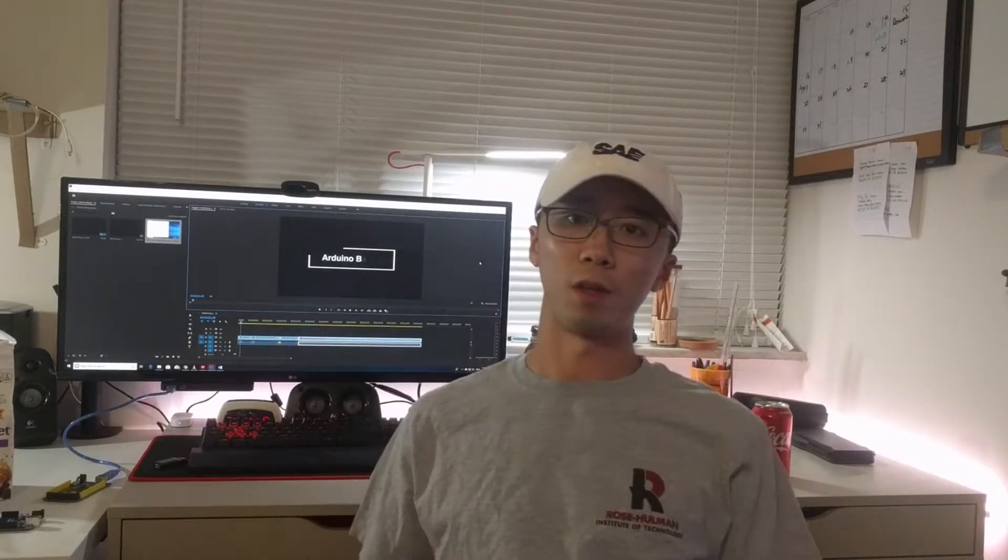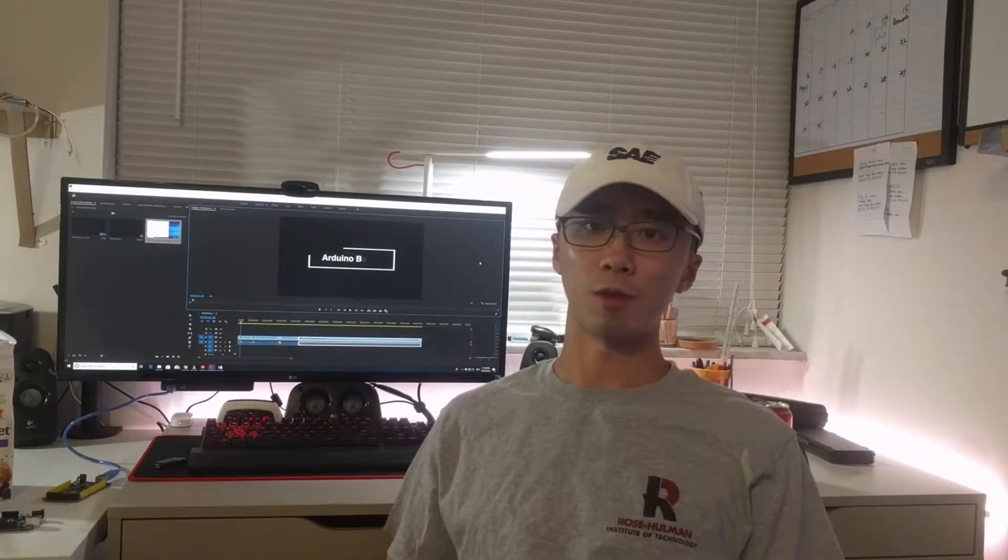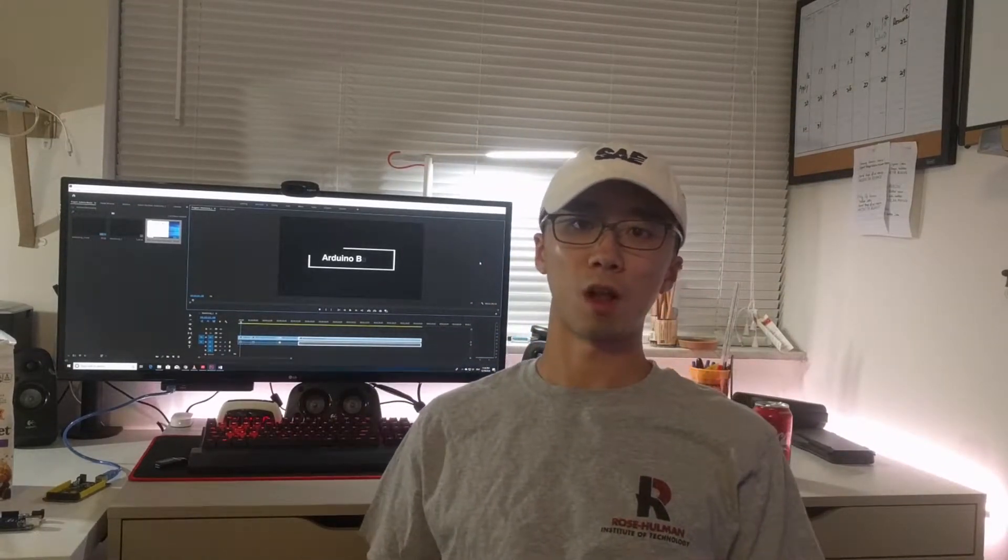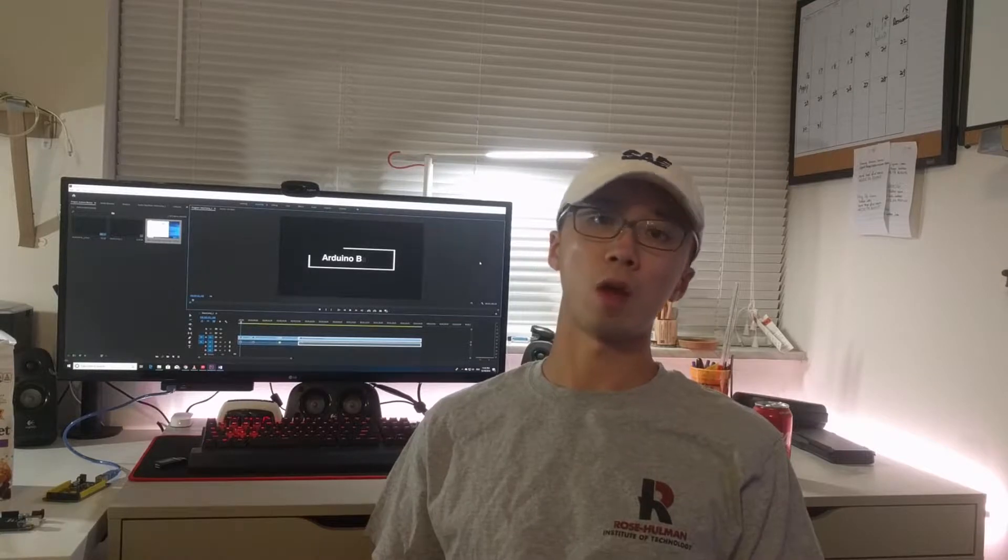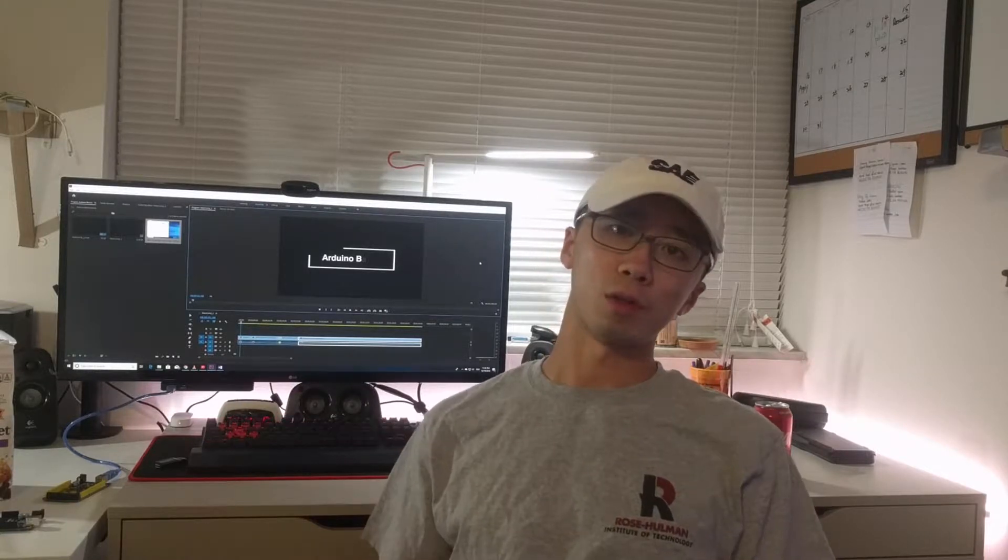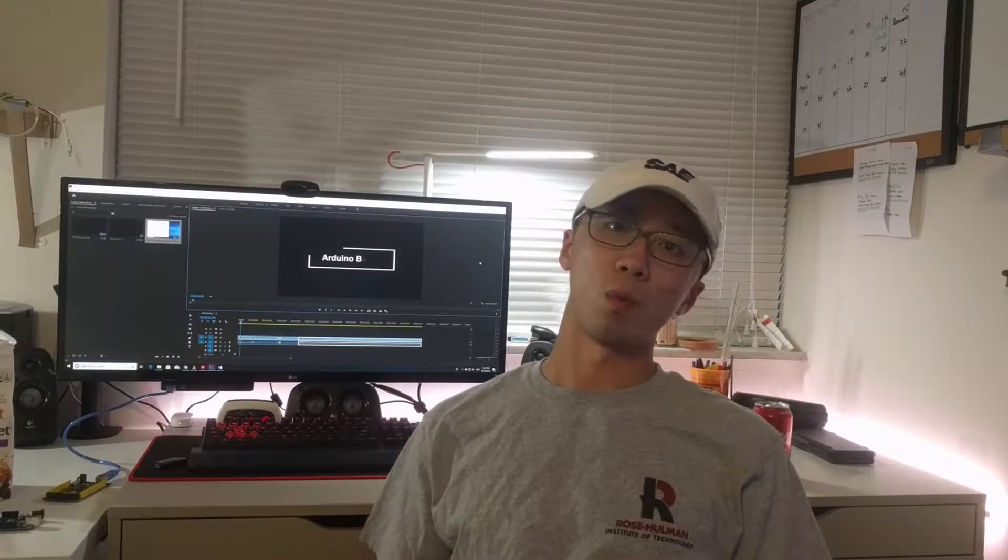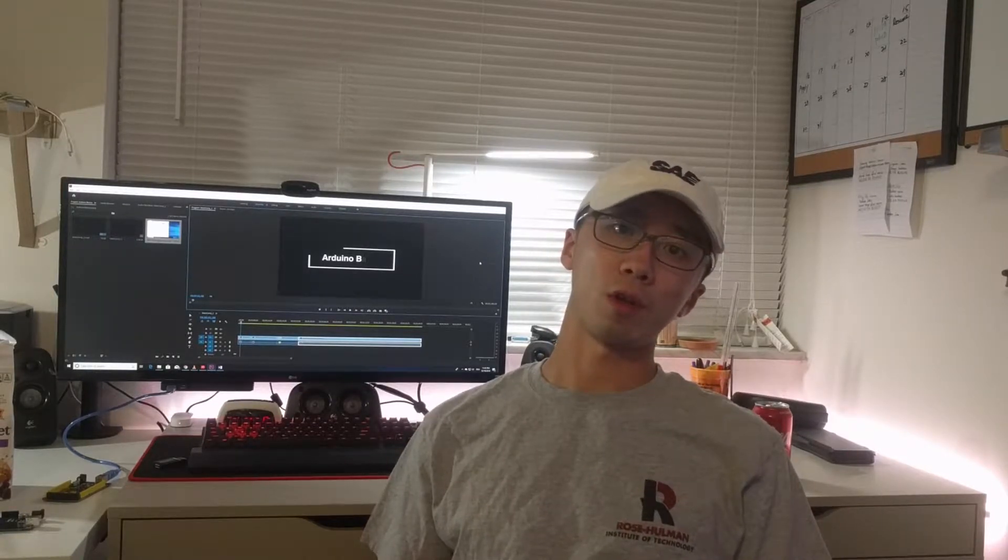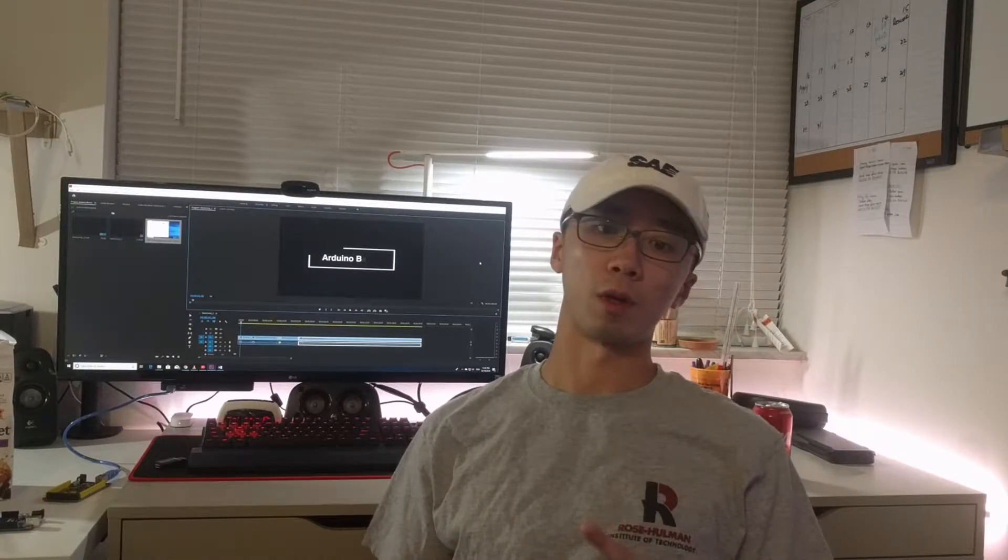Hi everyone, Grant here. In this series of videos, I'm going to guide you through the very basic knowledge of Arduino: how to use the software, how to wire, and how to code up for your Arduino.